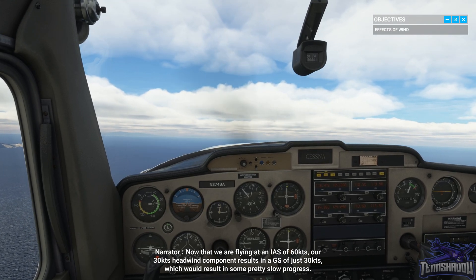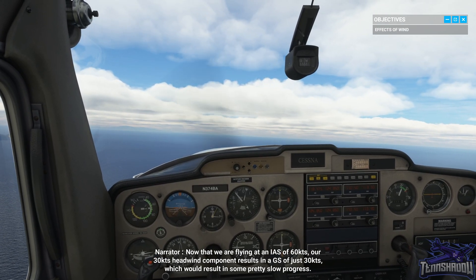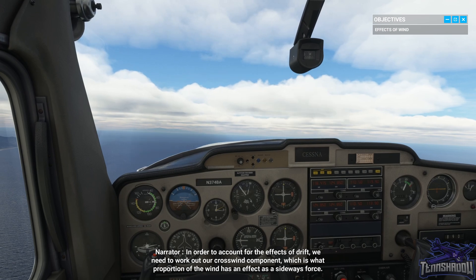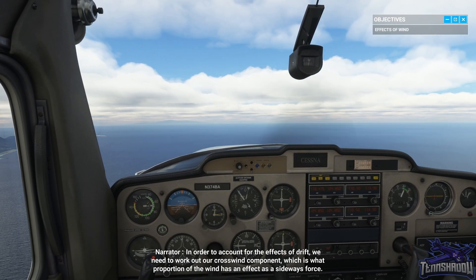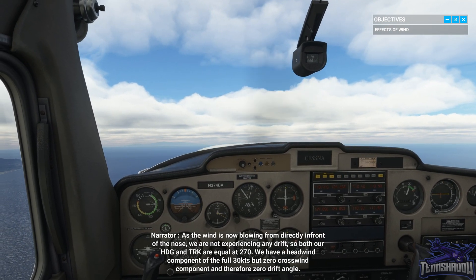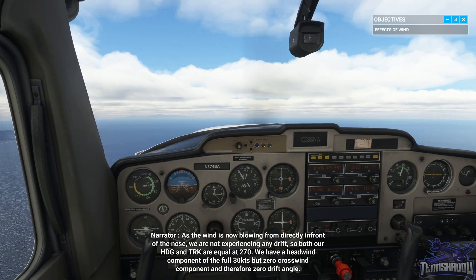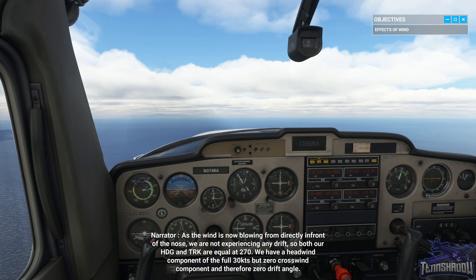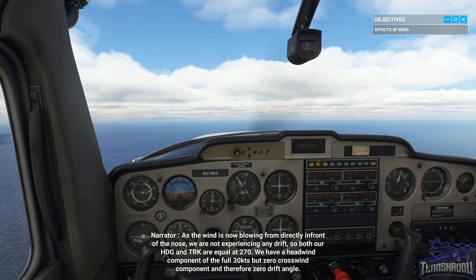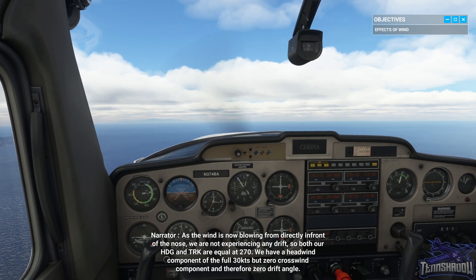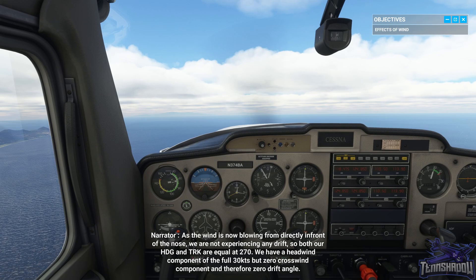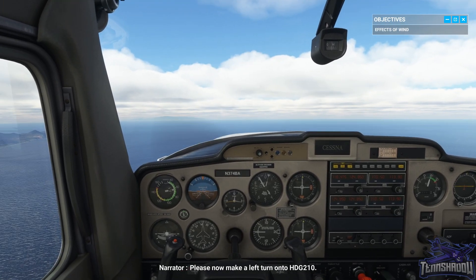Now that we are flying at an indicated airspeed of 60 knots, our 30 knots headwind component results in a ground speed of just 30 knots. In order to account for the effects of drift, we need to work out our crosswind component — what proportion of the wind has an effect as a sideways force. As the wind is now blowing from directly in front of the nose, we are not experiencing any drift, so both our heading and track are equal at 270. We have a headwind component of the full 30 knots but zero crosswind component and therefore zero drift angle. Please now make a left turn onto heading 210.